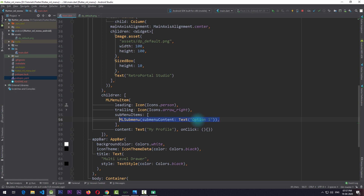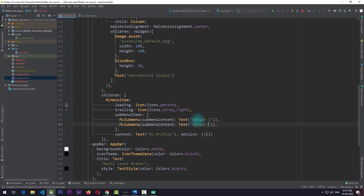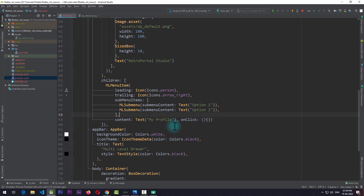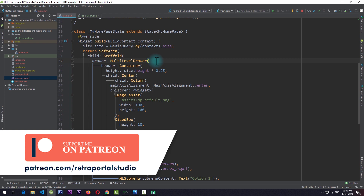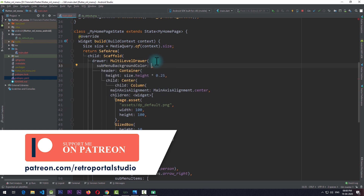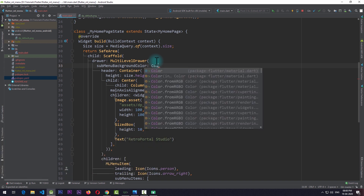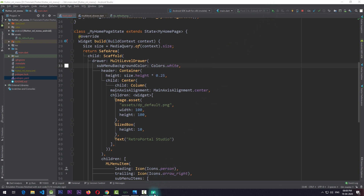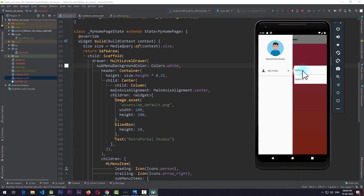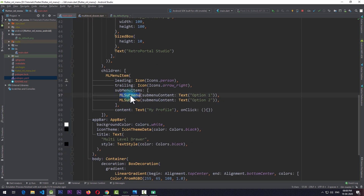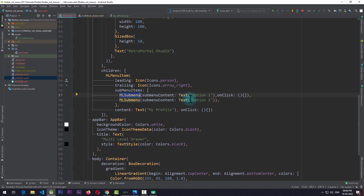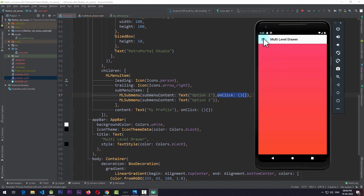I'll copy this item and create a duplicate, changing 'Option 1' to 'Option 2'. We also need to add another property to the multi-level drawer: subMenuBackgroundColor. With this we can add a background color to the sub menu, so I'll pass in Colors.white. Running the app and opening the drawer, clicking on the item shows the sub menu. Initially nothing happens on clicking a sub menu item because we haven't added an onClick function to MLSubmenu. Adding the onClick property with an empty function to MLSubmenu makes the drawer close on click, just like MLMenuItem.